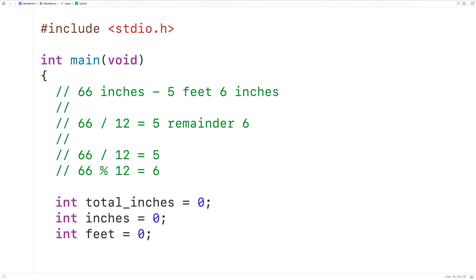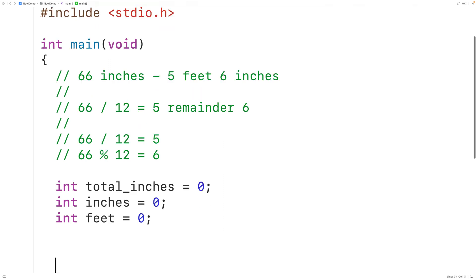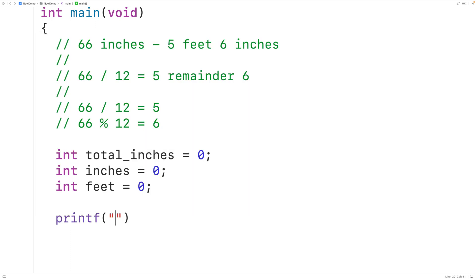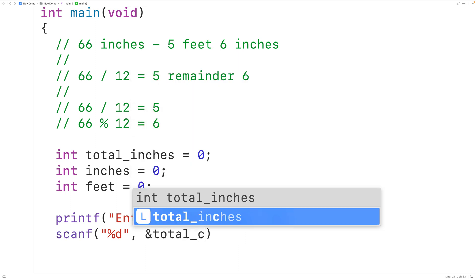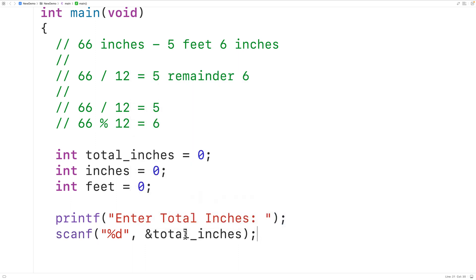Then we'll prompt the user to enter the total number of inches using printf. We'll use scanf with %d inside a string to accept an int value, and then &total_inches to store the value the user enters into the total_inches variable.